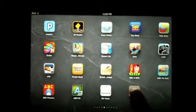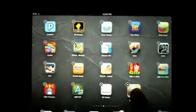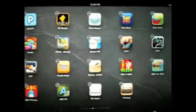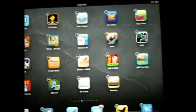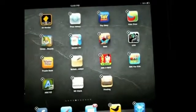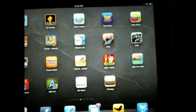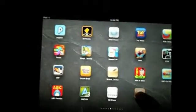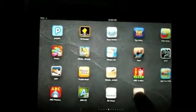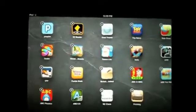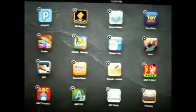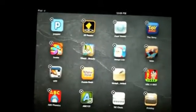Hold one of these down and you get all those little X's. If you happen to get that and you don't want it, just press the home key — the circle button — and that'll stop it. But if you do want it, they all bounce around.